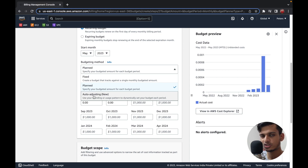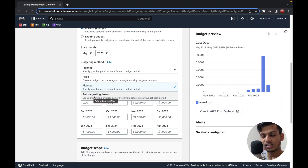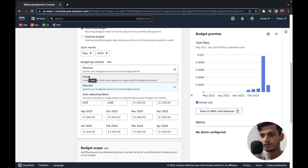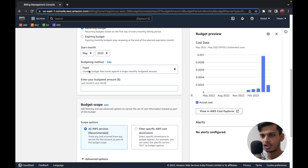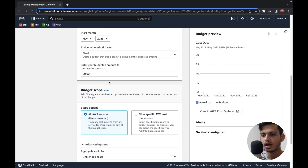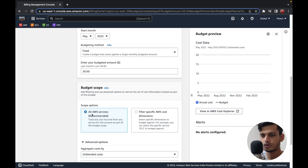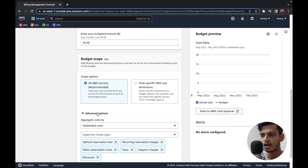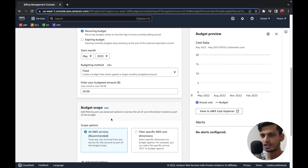The newest feature is Auto-Adjusting, where based on your usage and overall consumption of resources, AWS itself will suggest a budget and set a threshold on top of that. For this video, I'm going to go with the Fixed method. I'll enter $20 as my monthly budget amount, and I'll set the budget scope to all AWS services. After that, I'll click the Next option at the bottom.